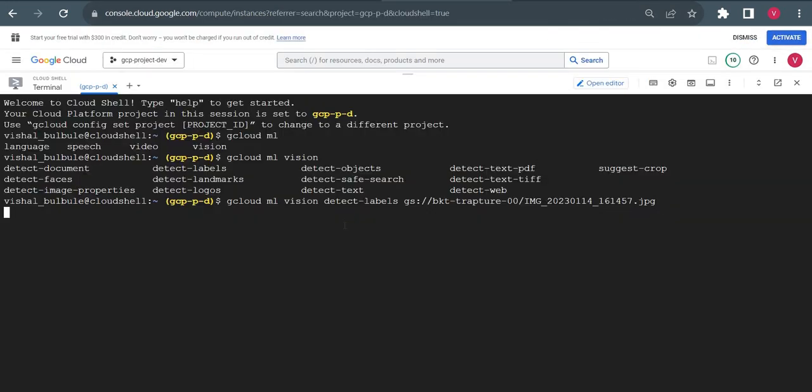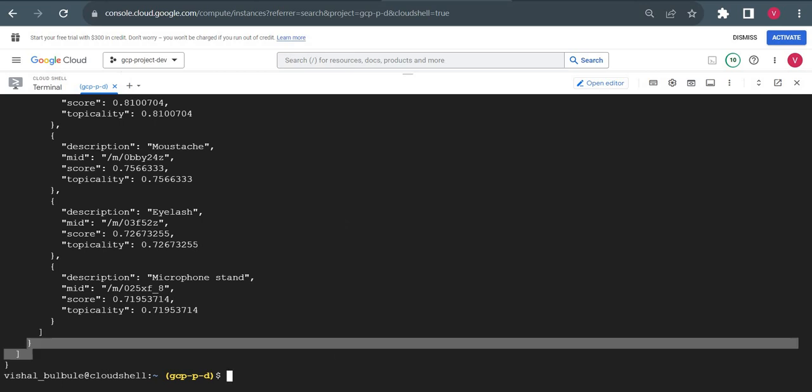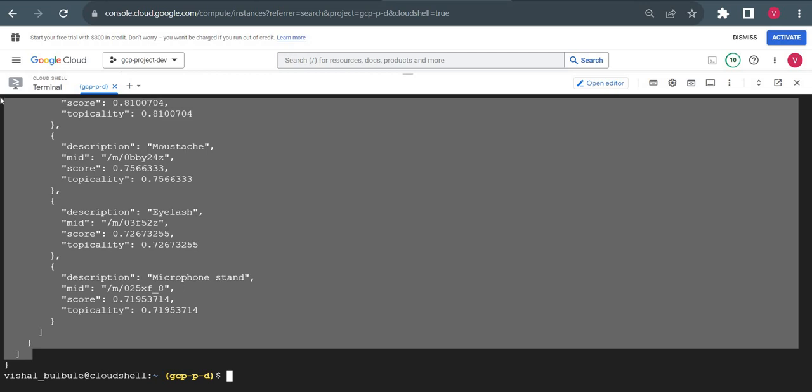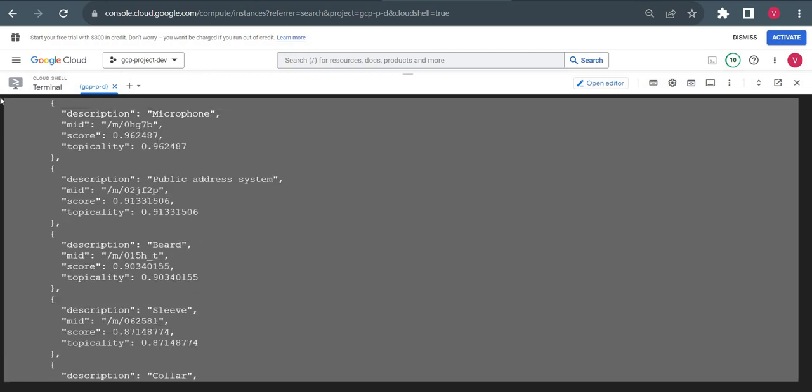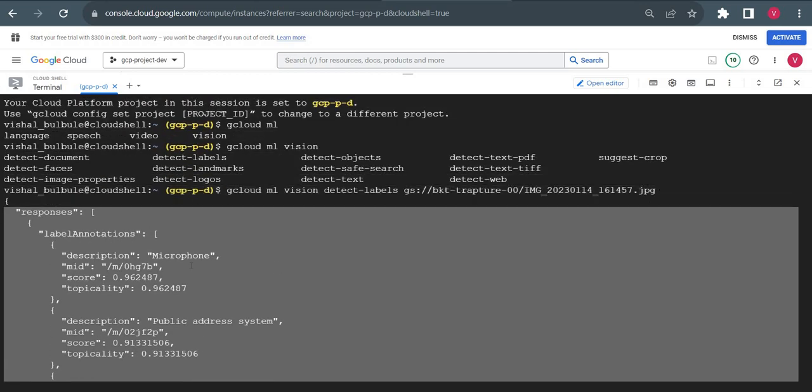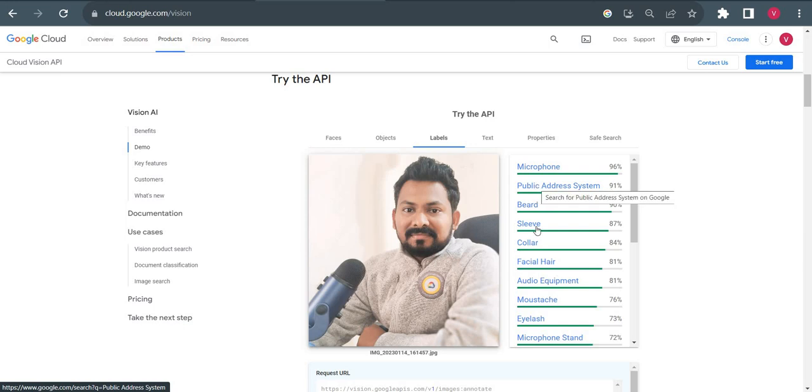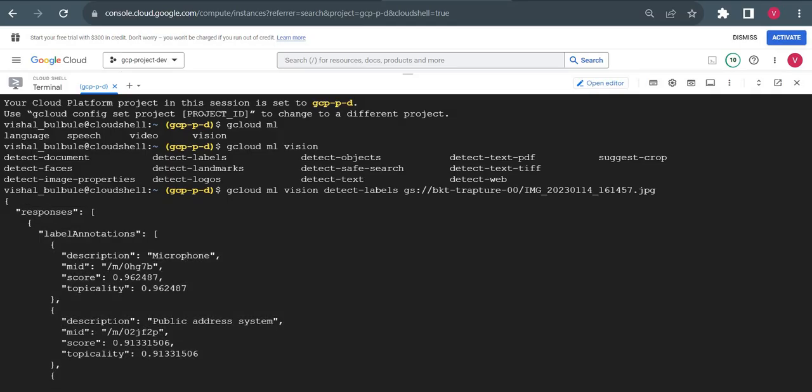If your Vision API is not enabled, it will ask you to enable it. Currently I'm already using this API, so it's not asking me to enable it. Now you can see all the details: microphone, public address system, which was displaying here. All labels are here in the output. We can use this using Cloud Shell as well.